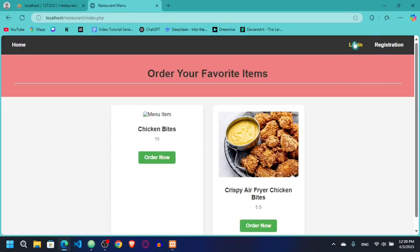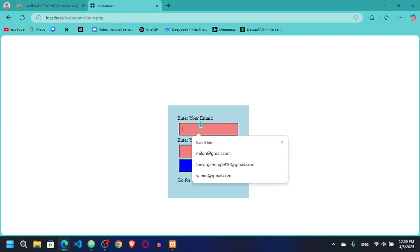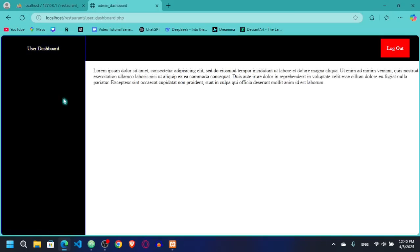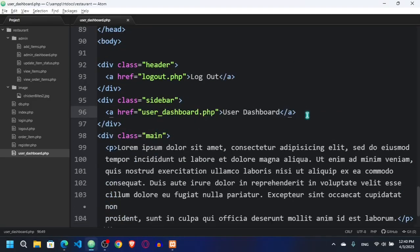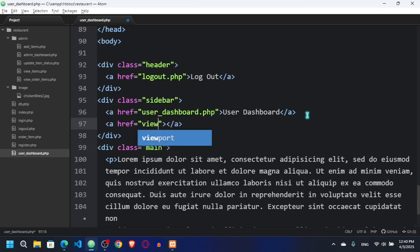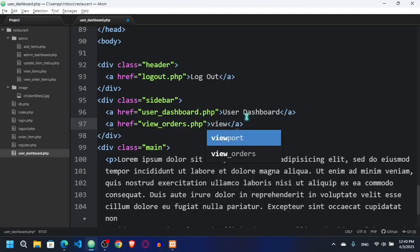I logged out. Let me log in as another user — tanvir at gmail.com. I'm going to add one more link in the sidebar. Let's say that is View Orders, linking to view_orders.php, and the label will be View Orders.